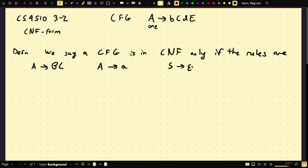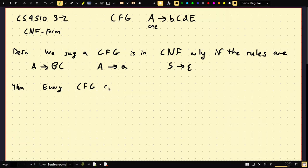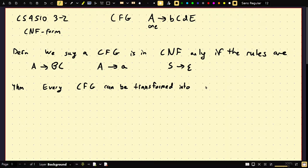You might be questioning: why do we need this, who cares? Well, CNF has certain properties that will be very useful for proofs later on. Before we get to that, it might not be obvious, but every context-free grammar can be transformed into Chomsky Normal Form.